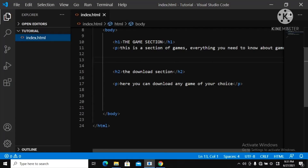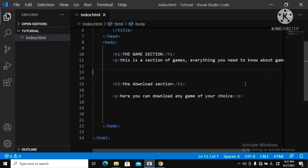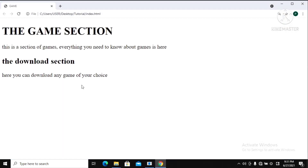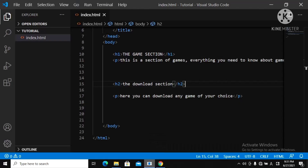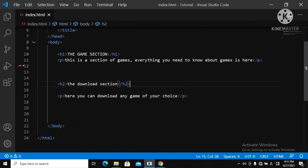Welcome to the second tutorial on HTML. If you can remember, in the first tutorial we built our game website. We're still using that same project, so let me give you some space here in Visual Studio Code.